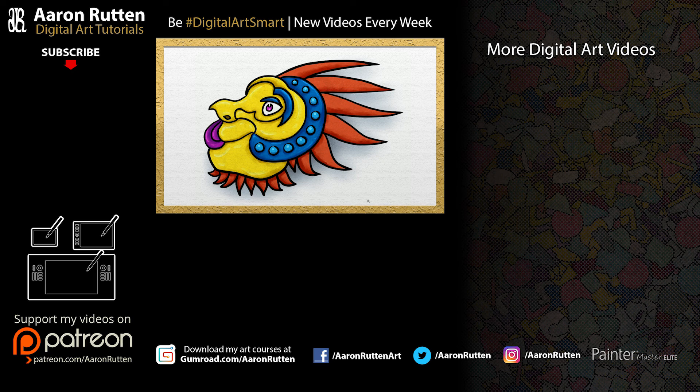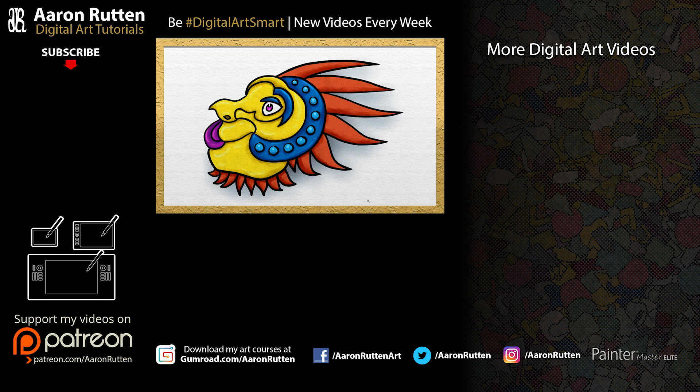If you found this information helpful, take a quick second to like this video. And if you're new to my channel, I'd love to have you subscribe. I have a lot more videos for digital artists like you. Thanks for watching and I'll see you next time.